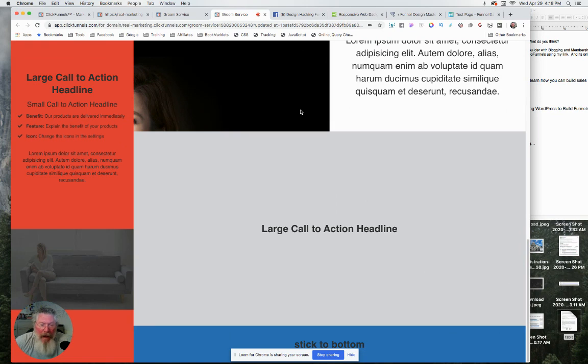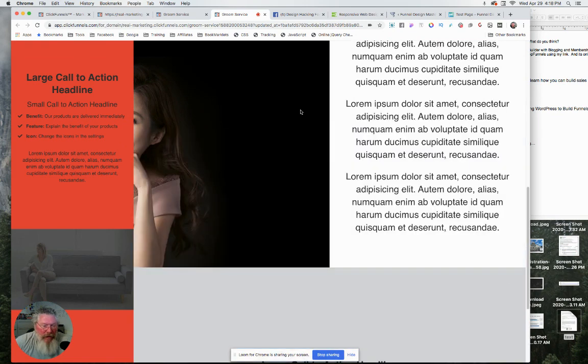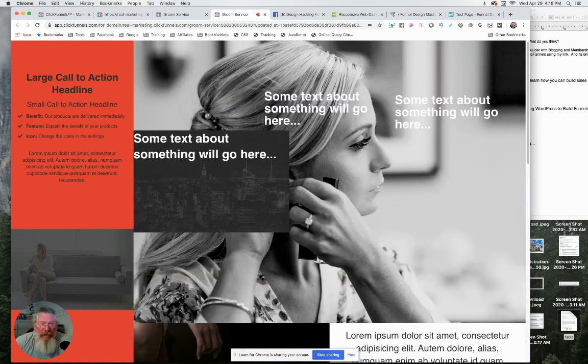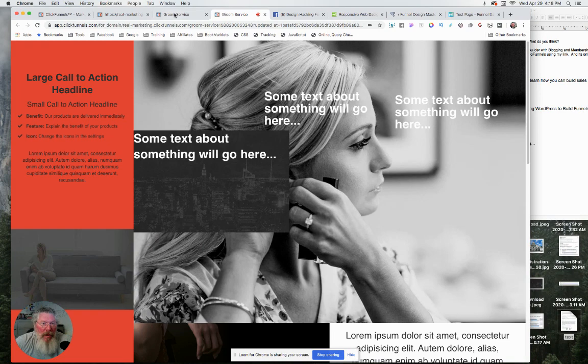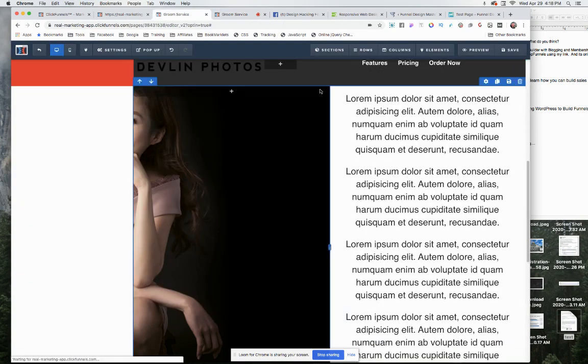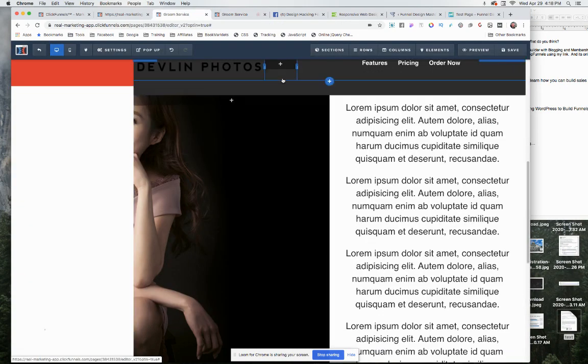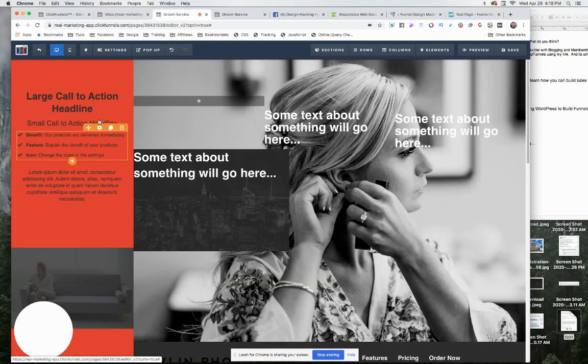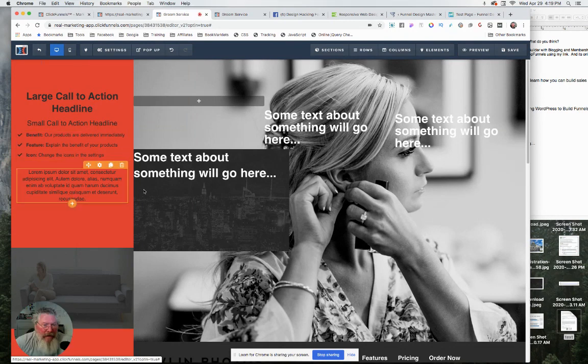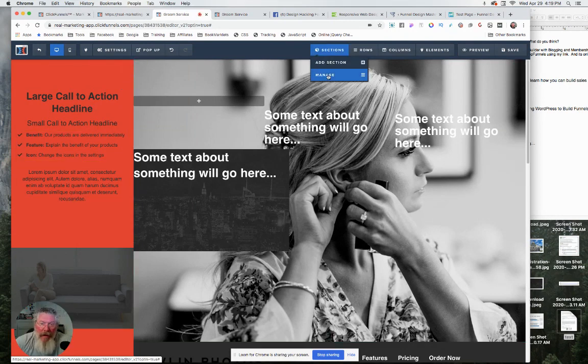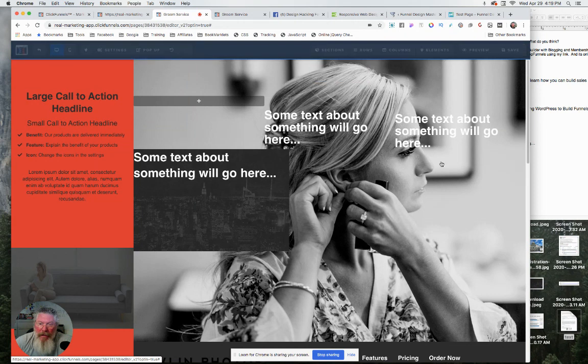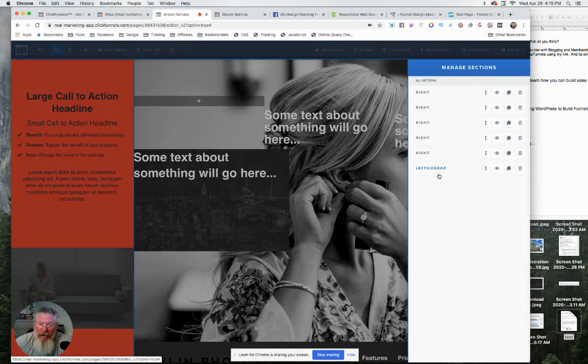And what's actually better about this way of doing it is that you can put any content you want in the left part because what I did was I created it as a section. So I just came in, made myself a new section, and I created it down here at the very bottom.